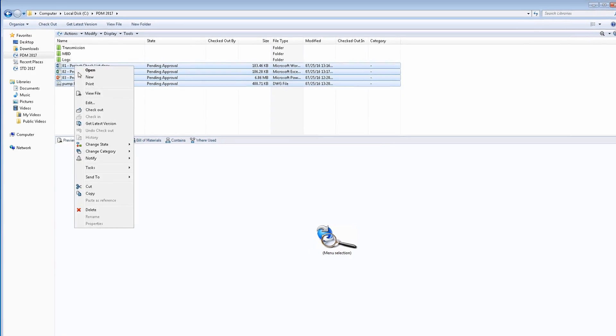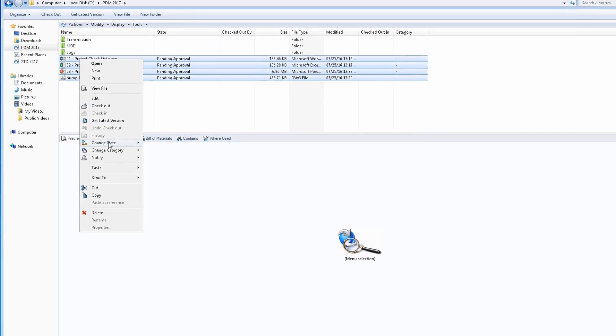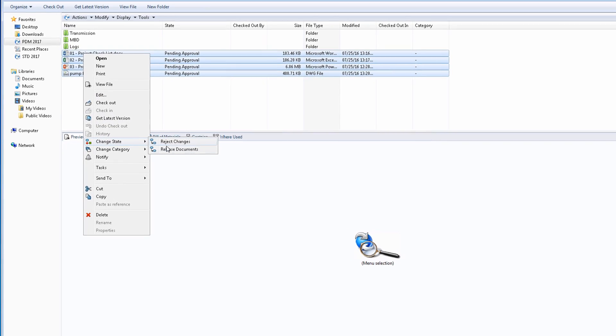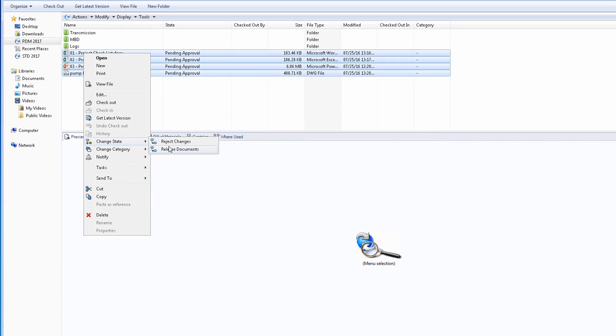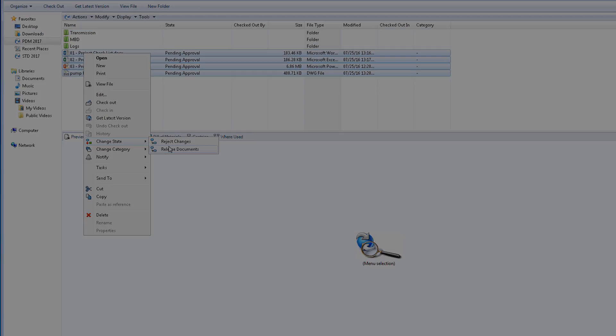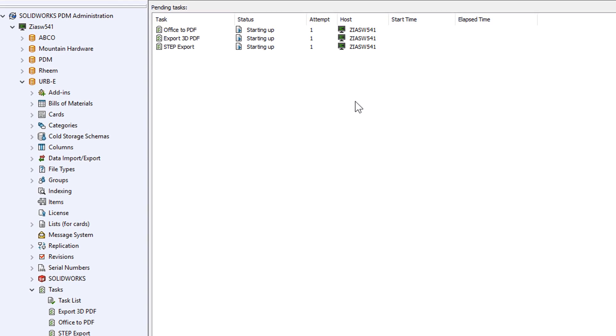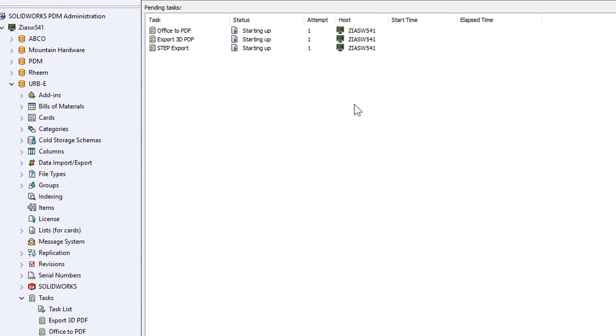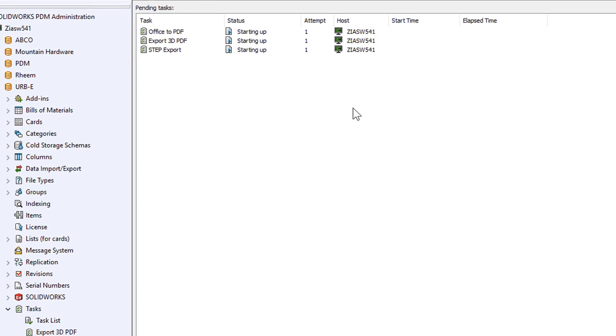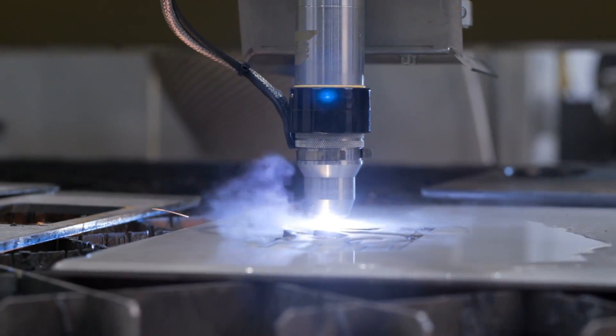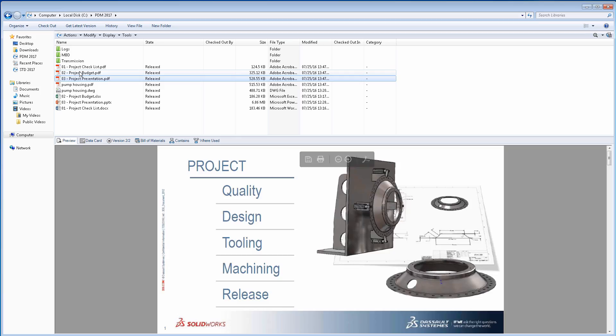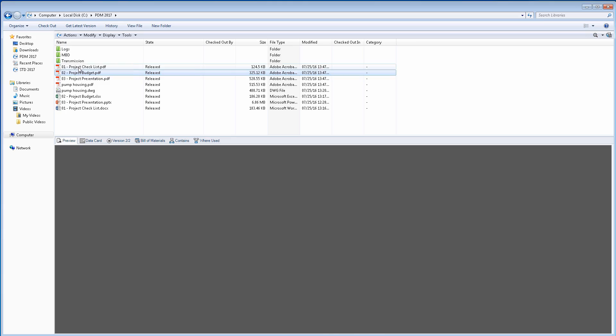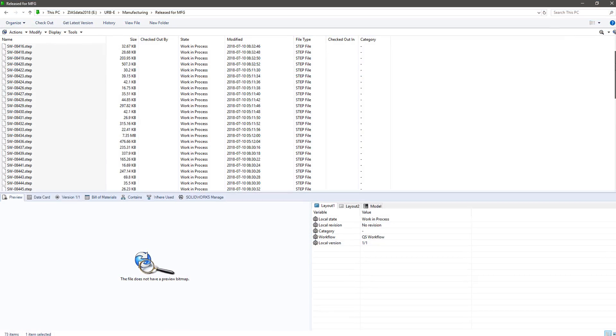Now, upon design release, a flurry of activities necessary, much of which can be automated with PDM Professional, such as exporting DXFs of flat patterns and drawings, printing PDFs of drawings and office documents,